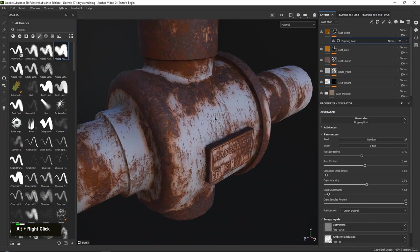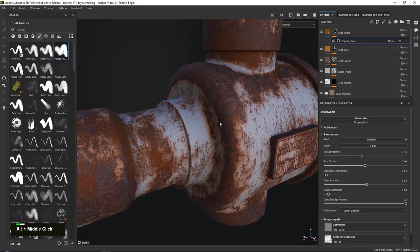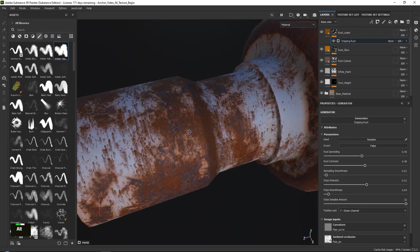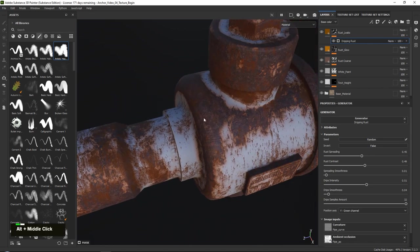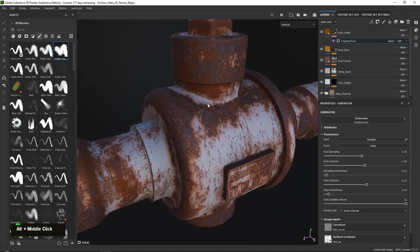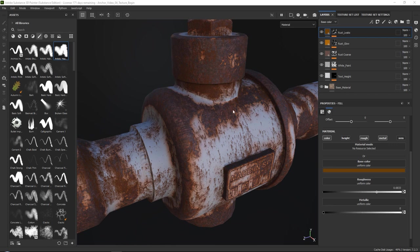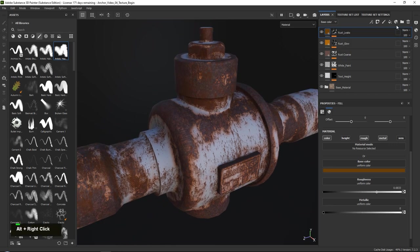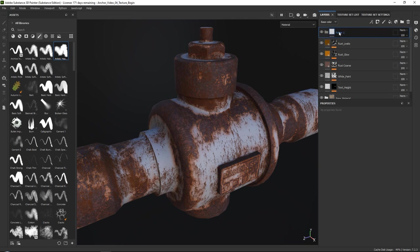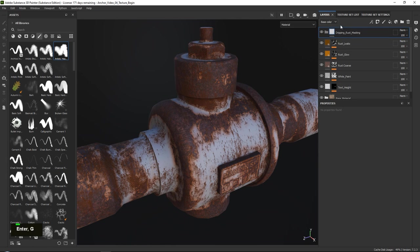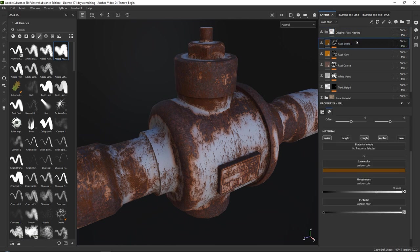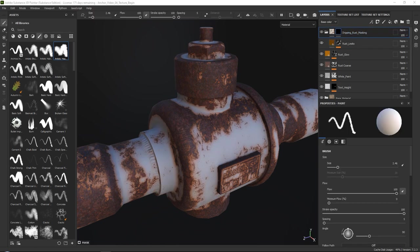However, as you can see it is all over the place, which is not what I want — it's also overlaying on top of our rust. To fix this, create a folder or group called dripping_rust_masking. You can always add masks to folders, so drag our rust leaks in here and add a simple black mask to the folder. Now everything has disappeared because the mask is currently still black.